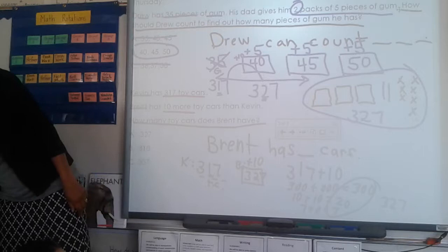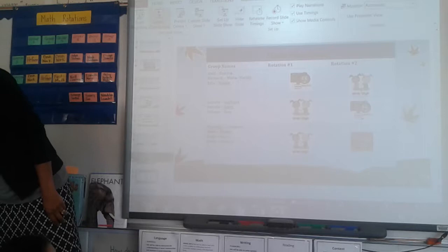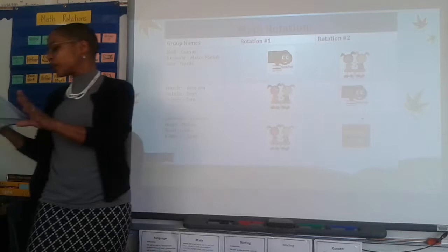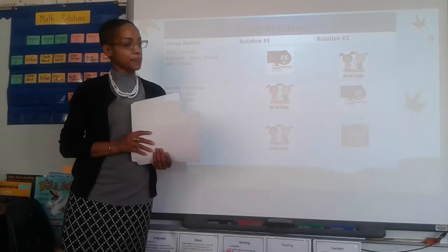Thank you for watching me model how to do these problems. Now it's time for you to practice on your own. Here are our groups today. Group one, you will be meeting with me first. Group two, you'll be meeting with me second. Group three, when we rotate and you're finished, you go to Fast Math. Leandro, can you turn the lights back on? Group one, Zarina will meet.